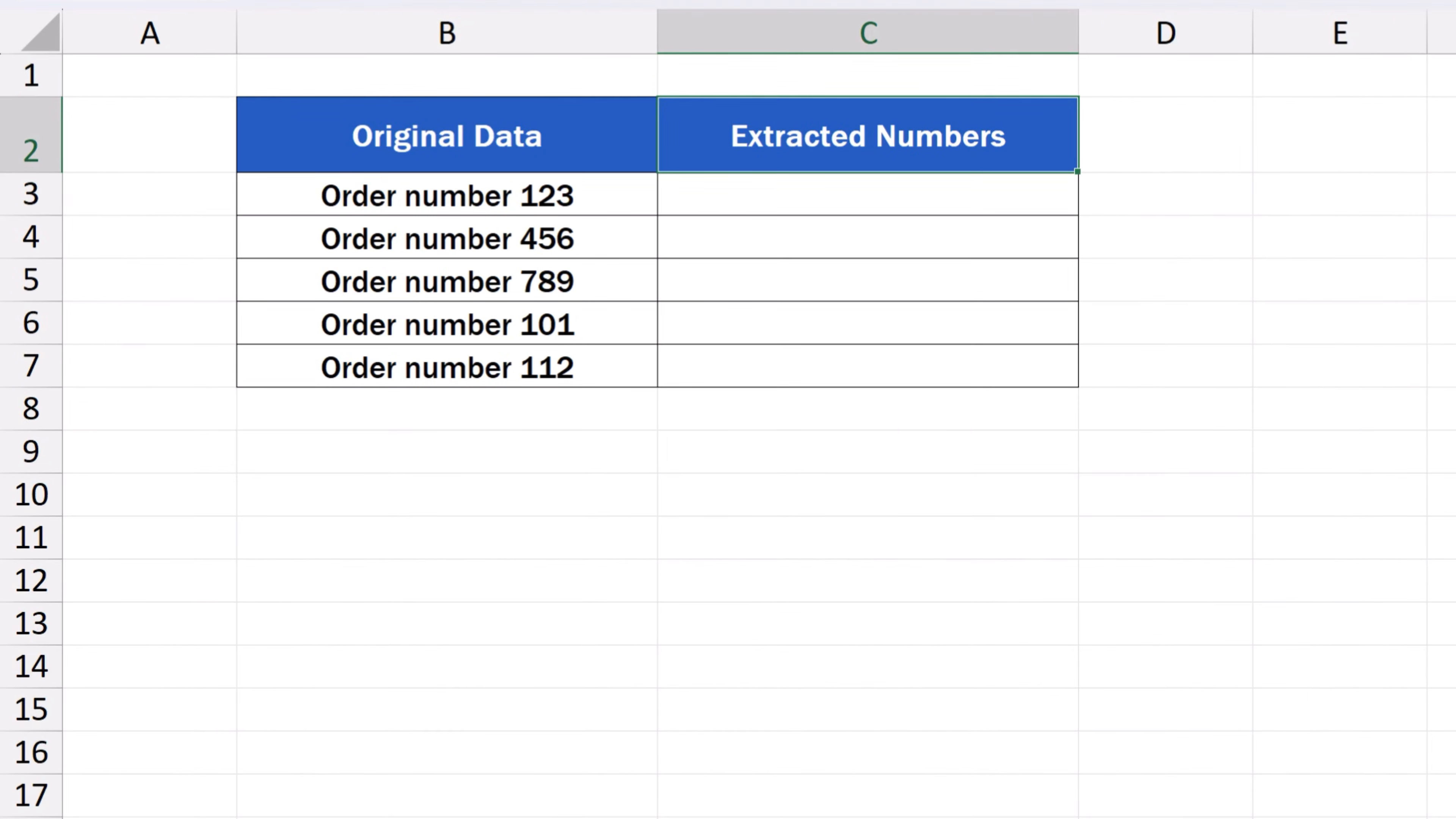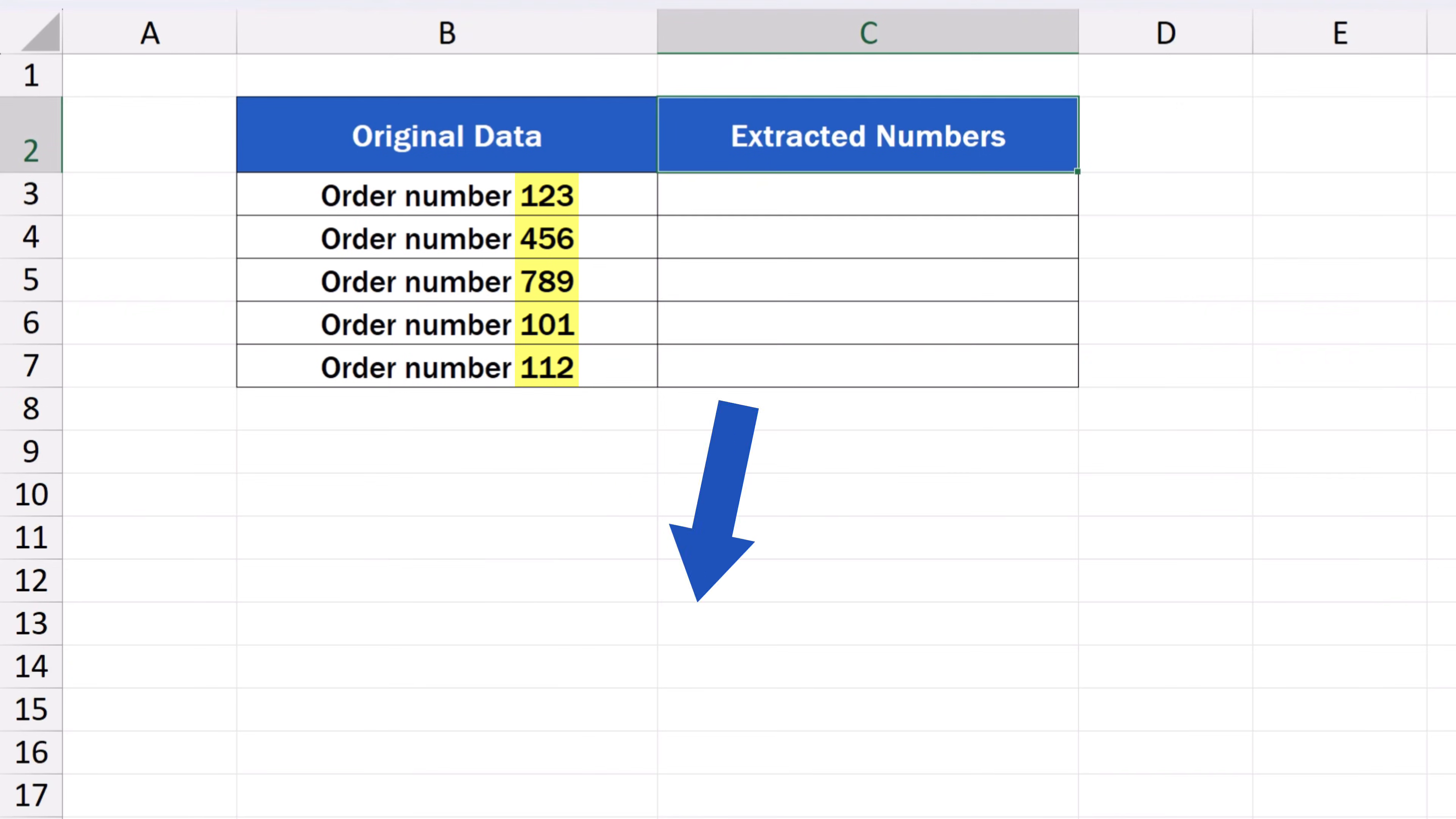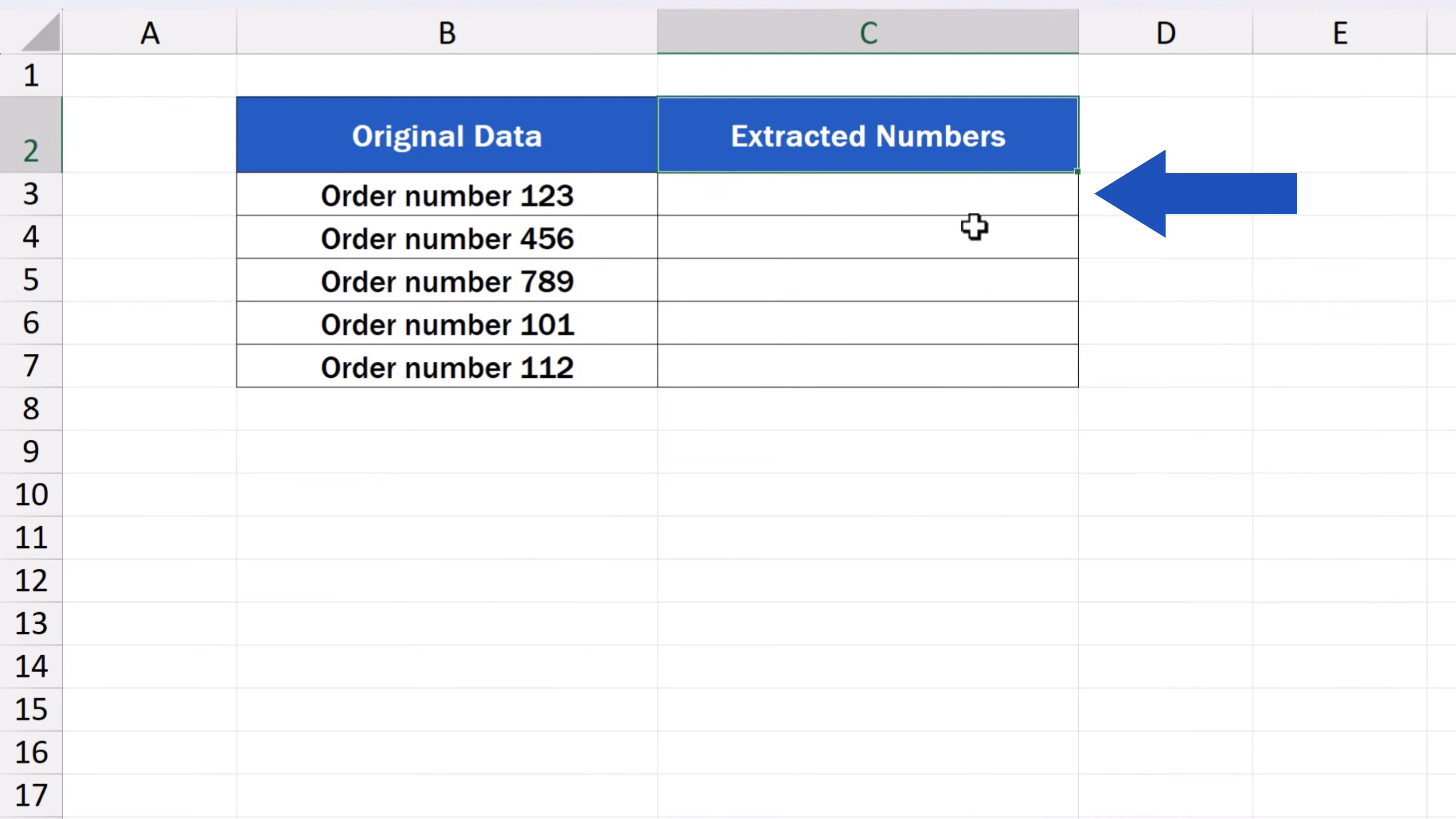Let's say we want to take just numbers from the data in column B and extract them to column C. We click into the cell C3 and type the number from the cell B3. So we enter 123 here and press Enter.